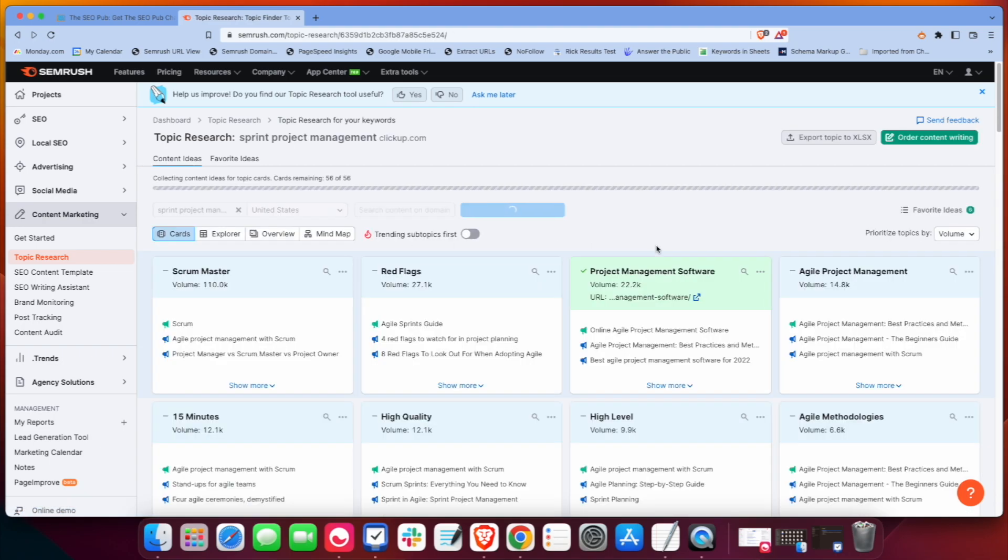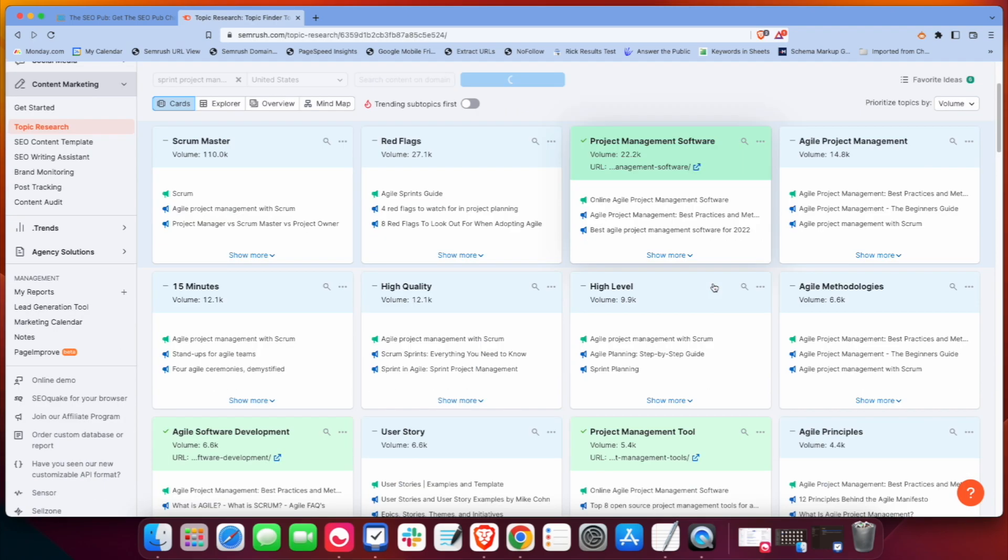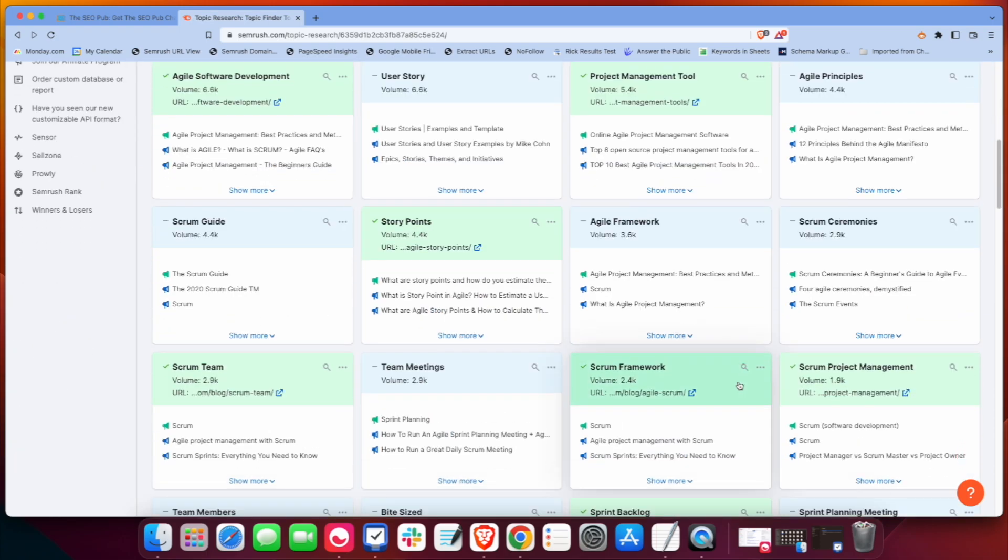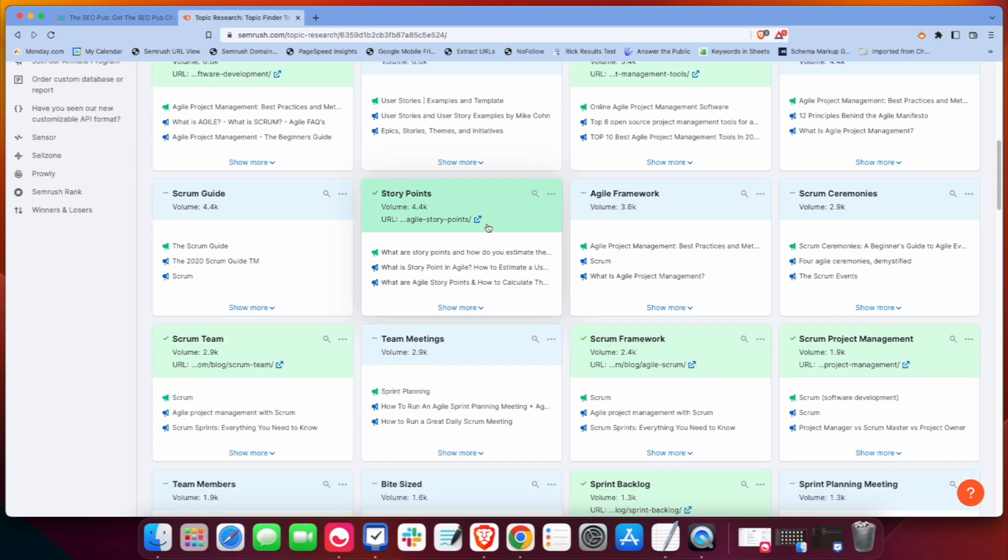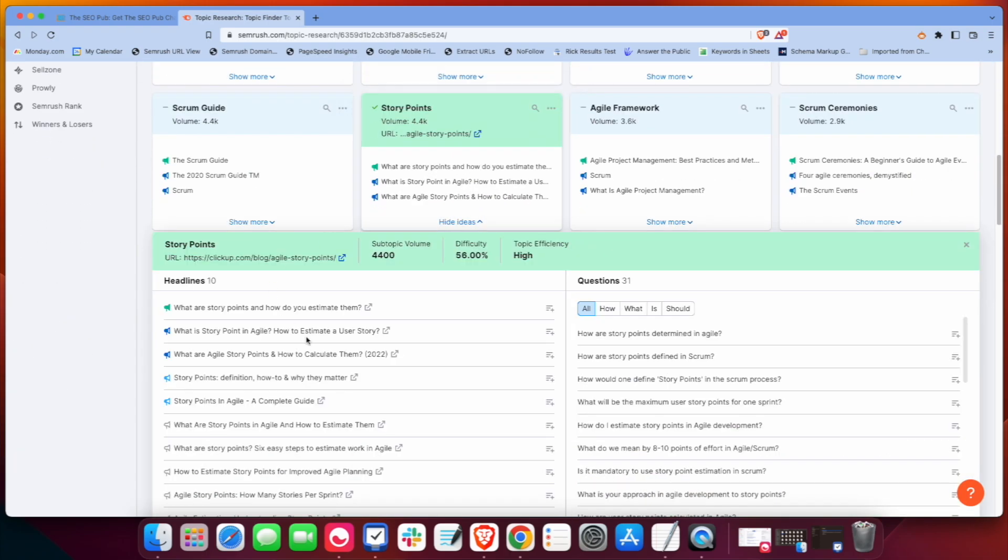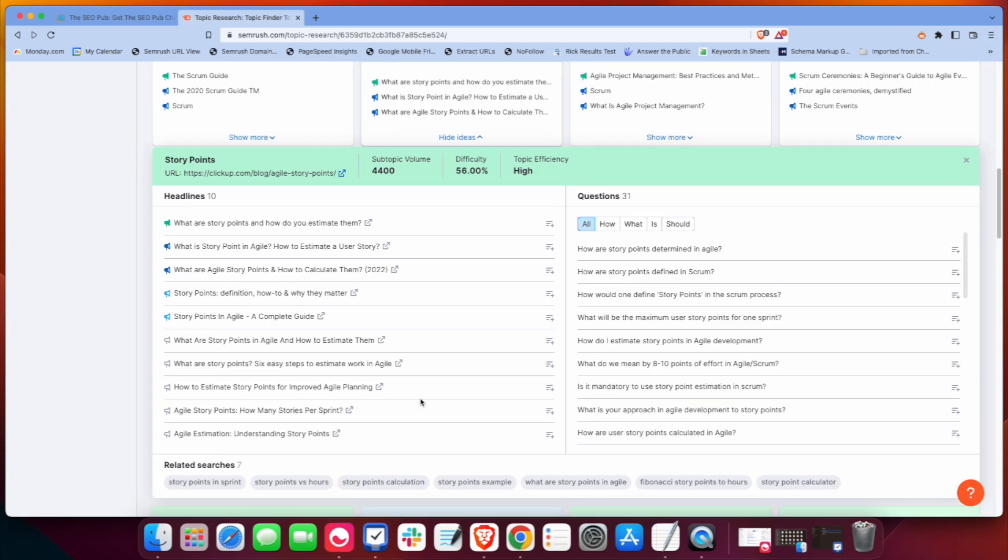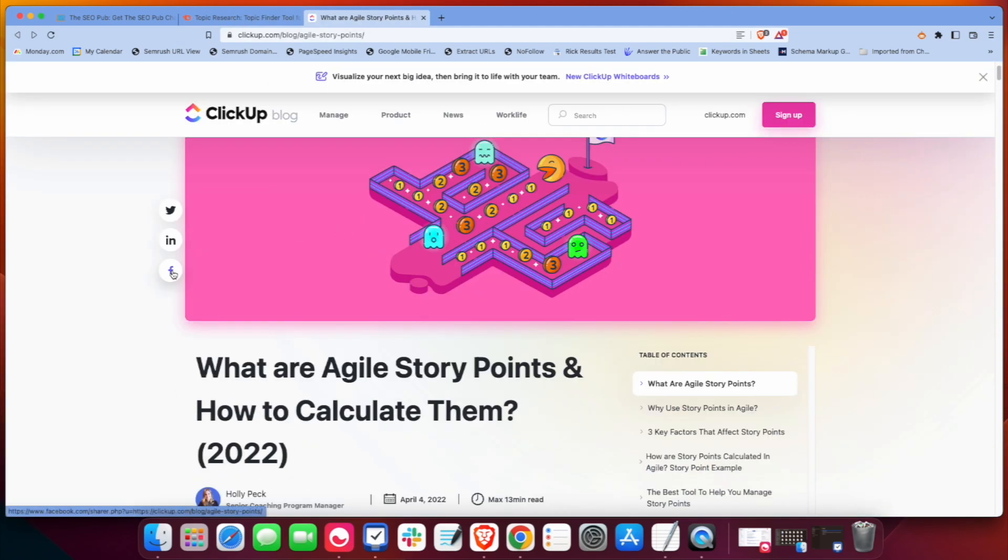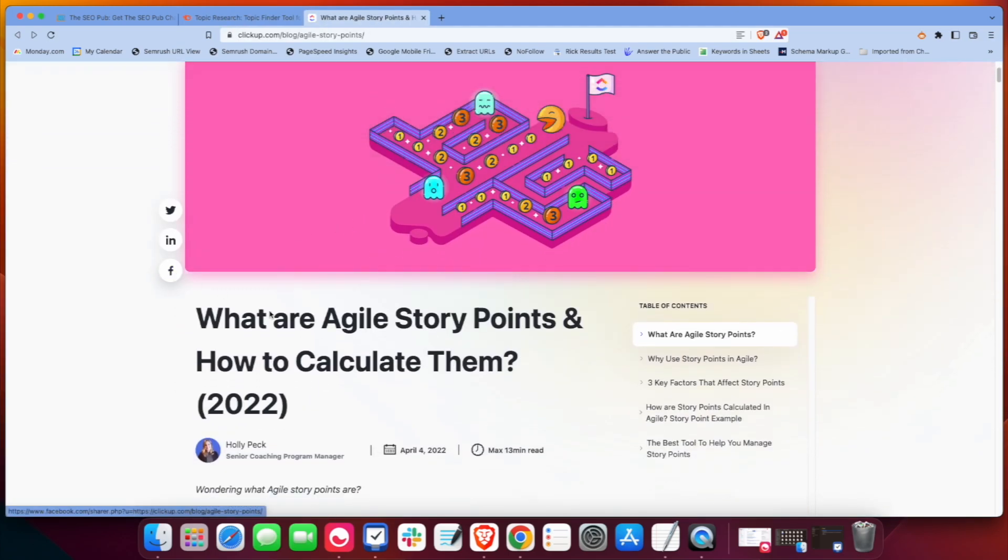And if we go look at the cards again, what it does is when you see this green, that means that ClickUp has an article within this topic that's ranking in the top 10. So if we go to StoryPoints, one of these articles here is ClickUp. There it is, this one. So what are Agile StoryPoints and how to calculate them?